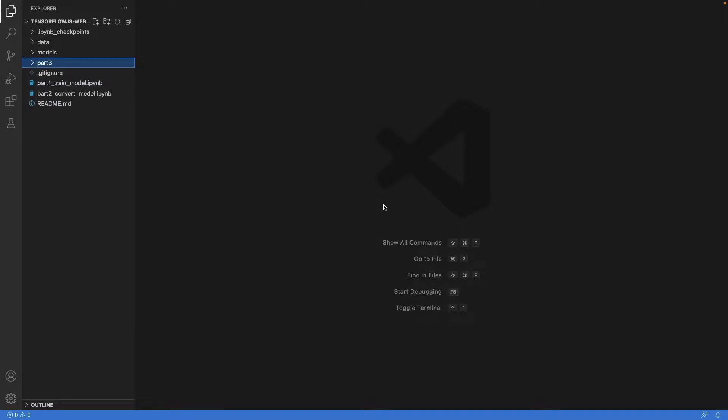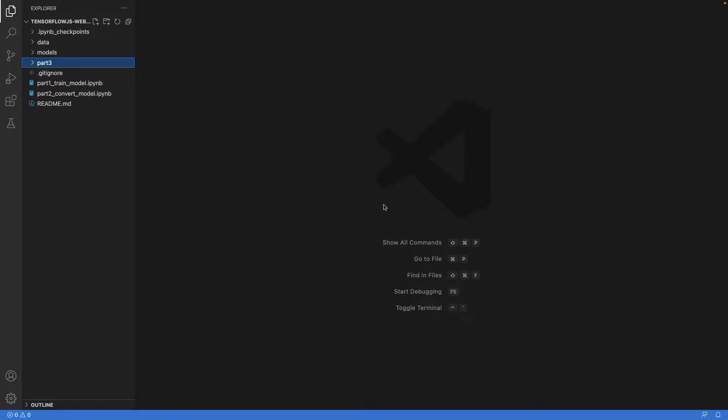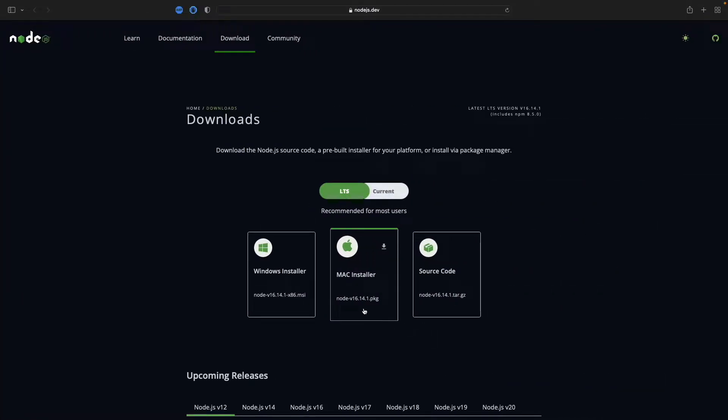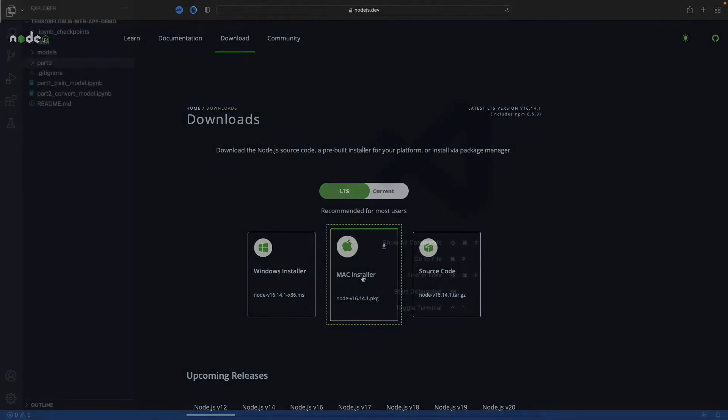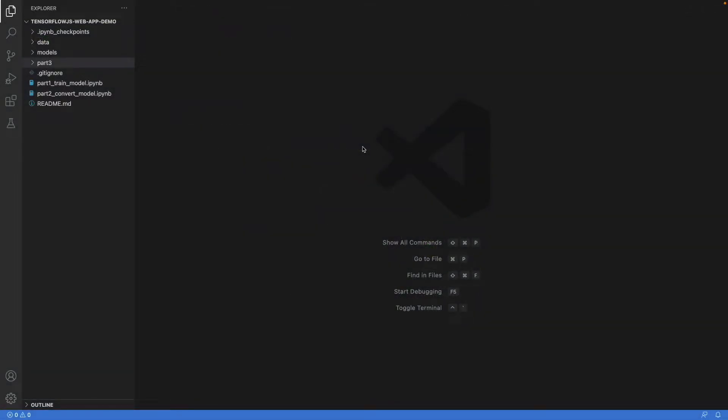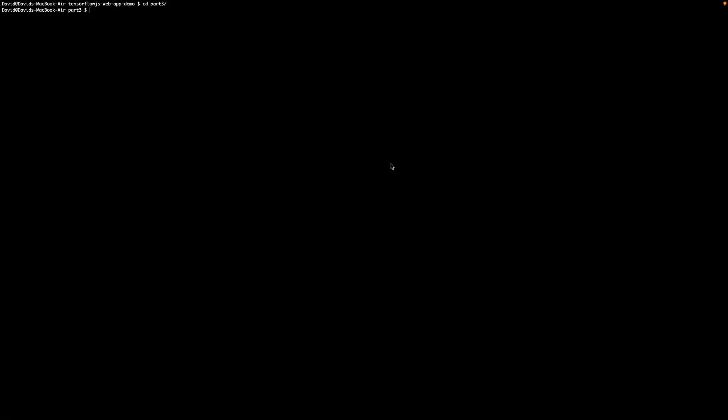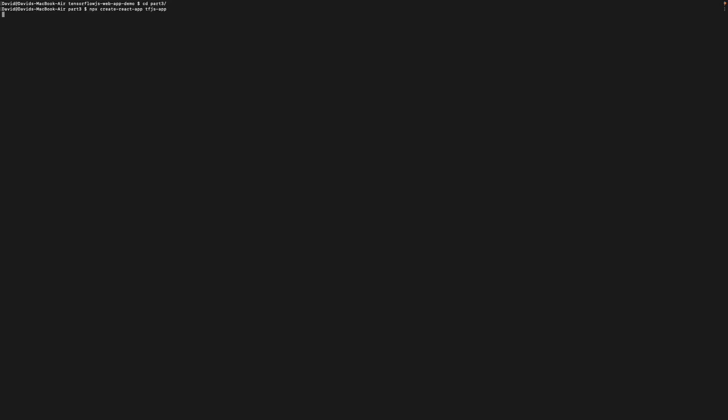As the first step, we have to install Node.js if you don't have it already. To do so, we go to the website and get the installer. Now we can create a React project, which I will do in this folder part 3. So I open the terminal and navigate into it. We use create-react-app to develop the app since it simplifies setup and development by abstracting away configurations of tools such as Babel and Webpack.